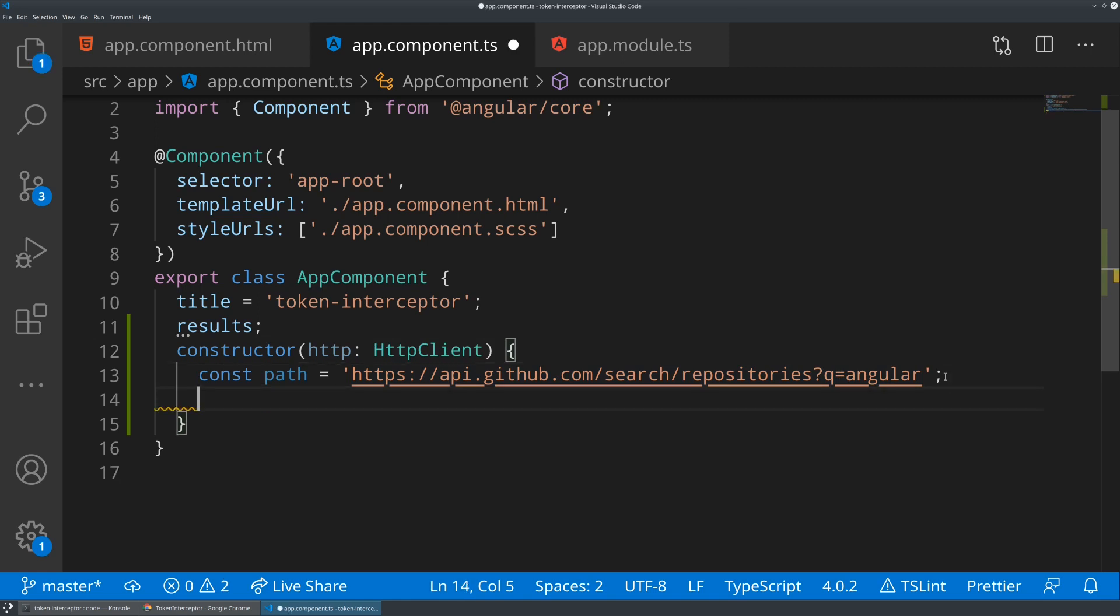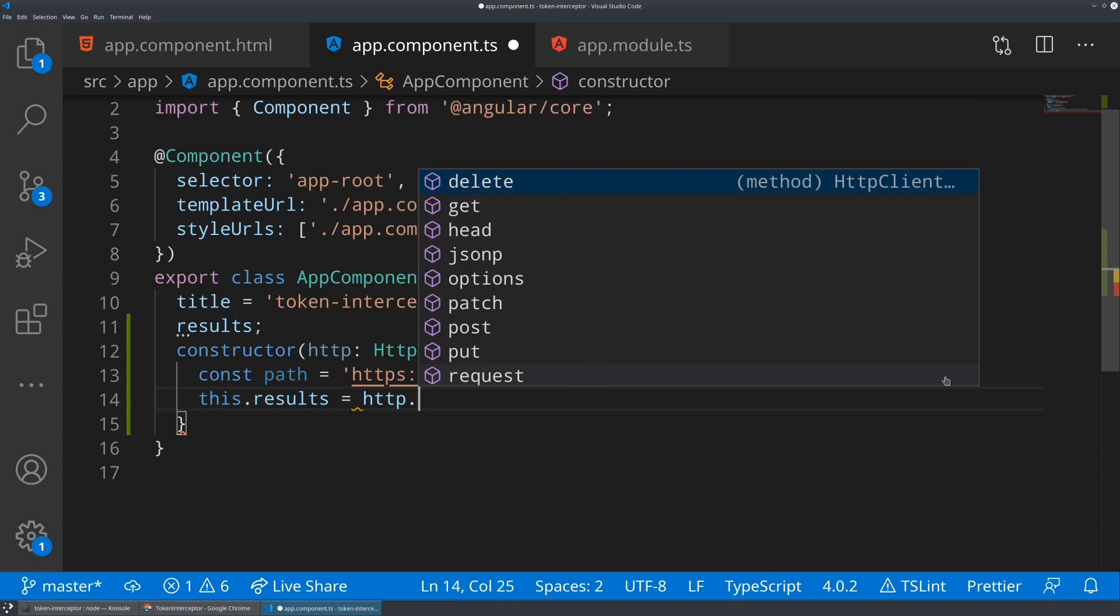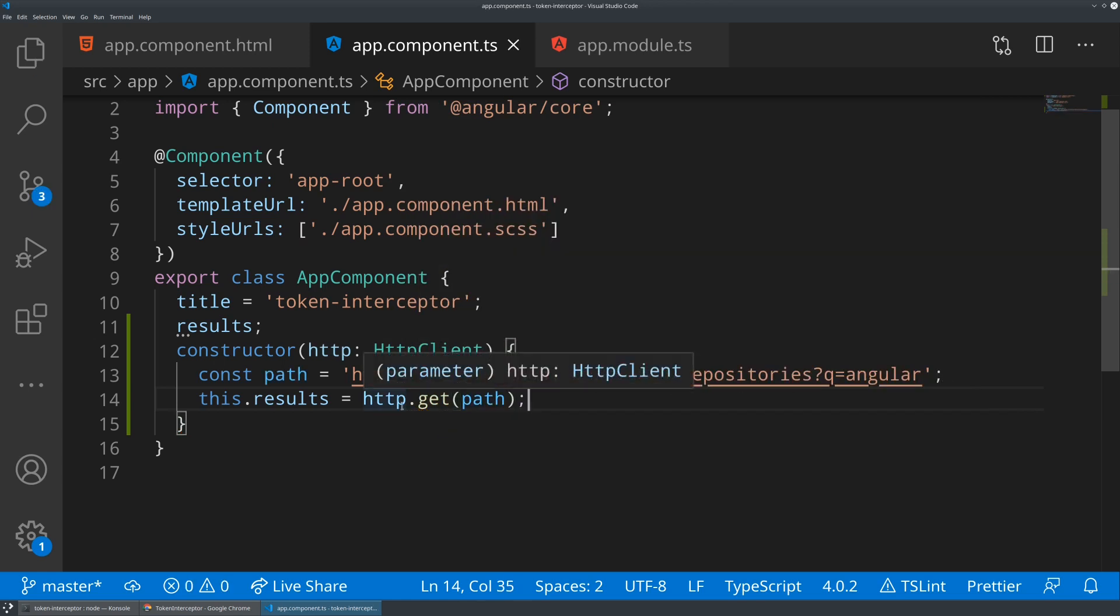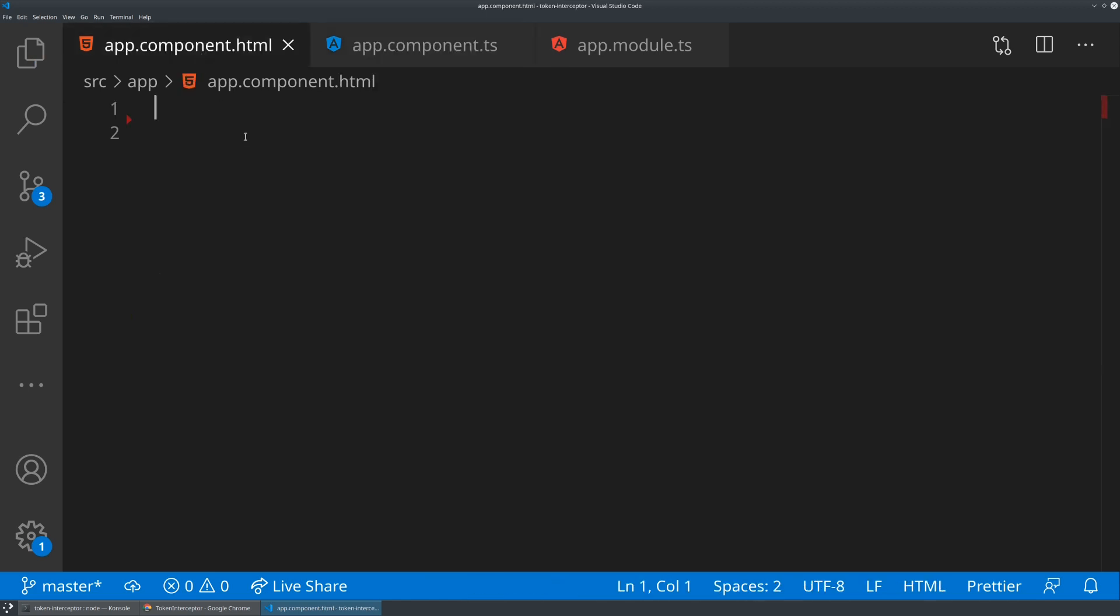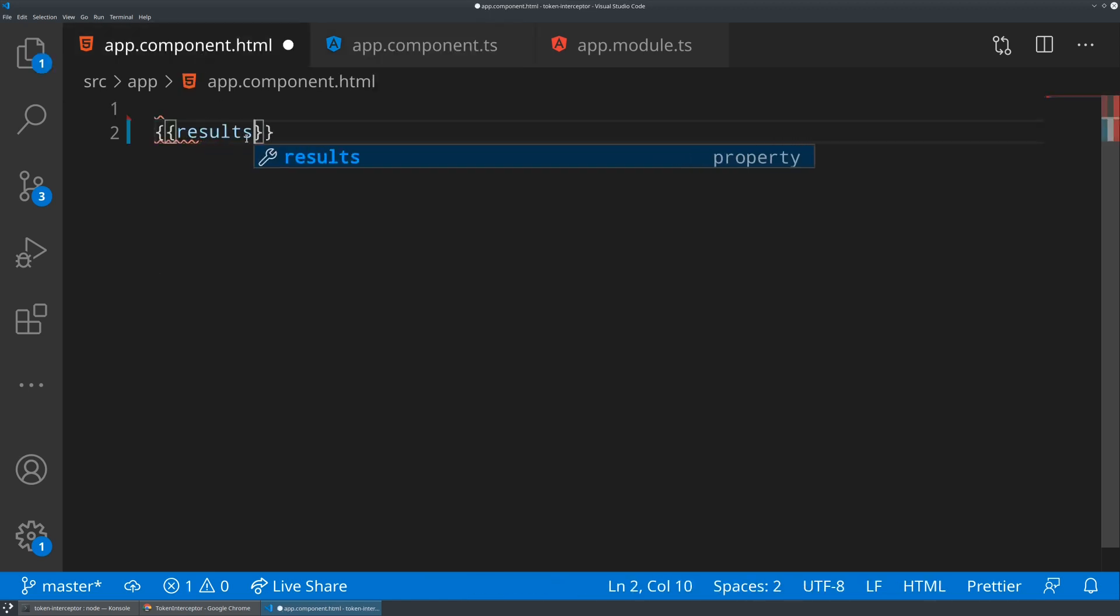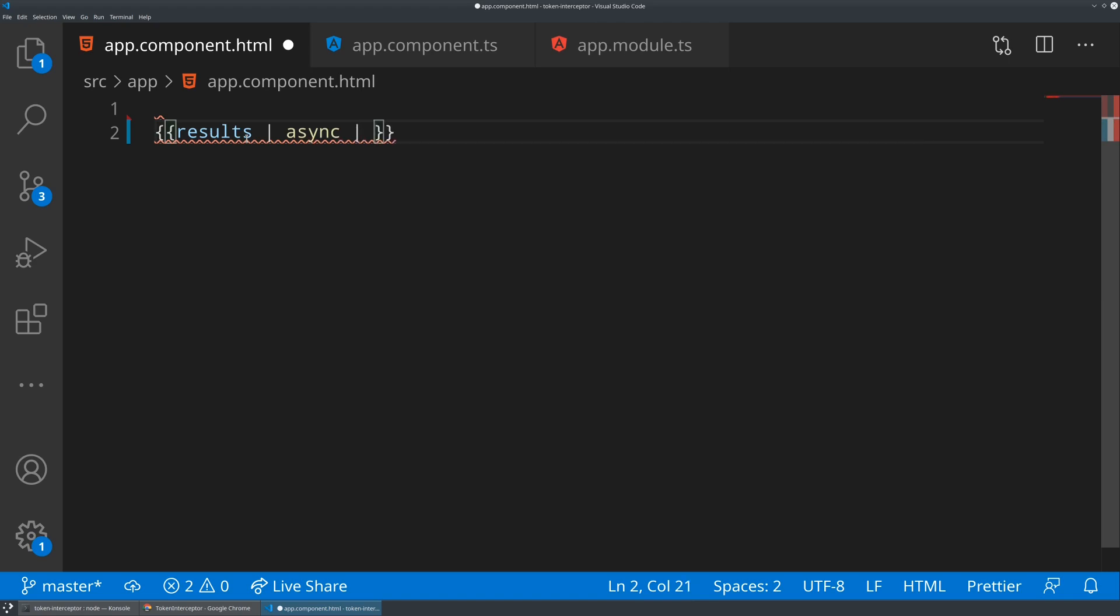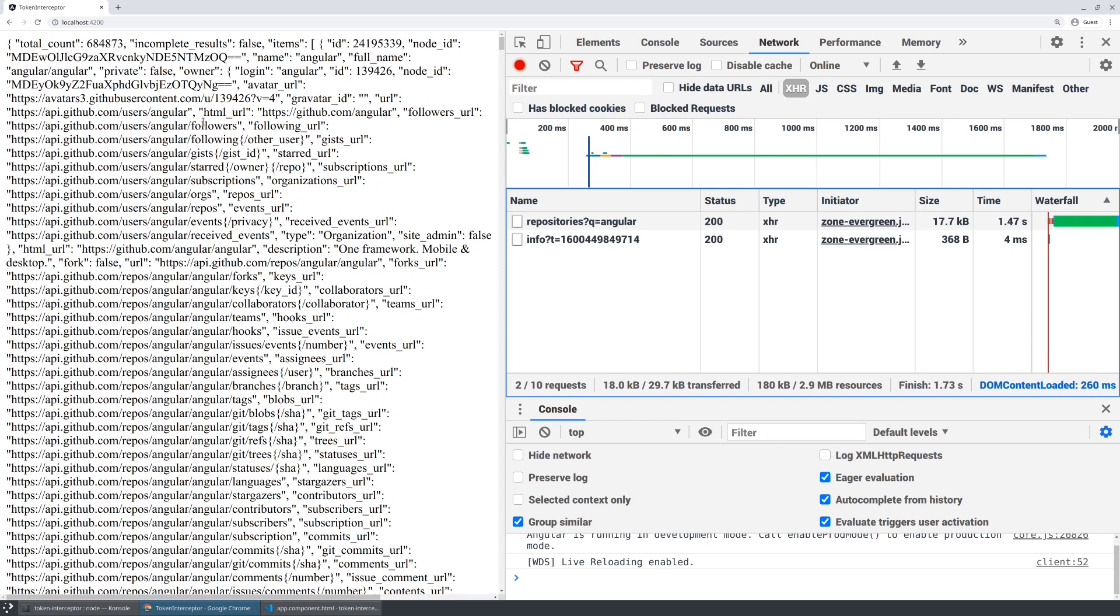Now I'm going to say this.results equals HTTP.get and pass in my path. So we've now defined the HTTP request, but we actually need to use it. So let's go ahead into our component and let's say results pipe async, so we automatically unroll the observable. And let's just render out the JSON completely raw here.